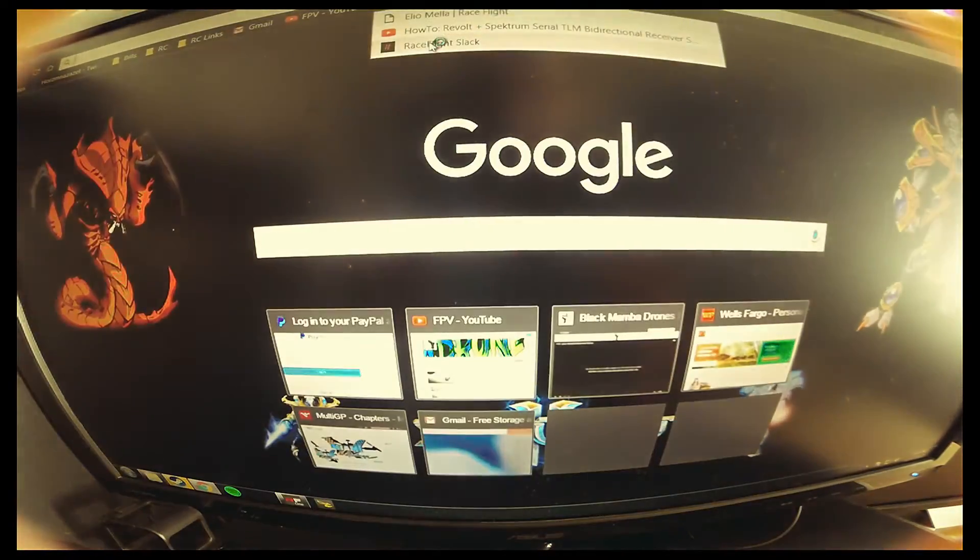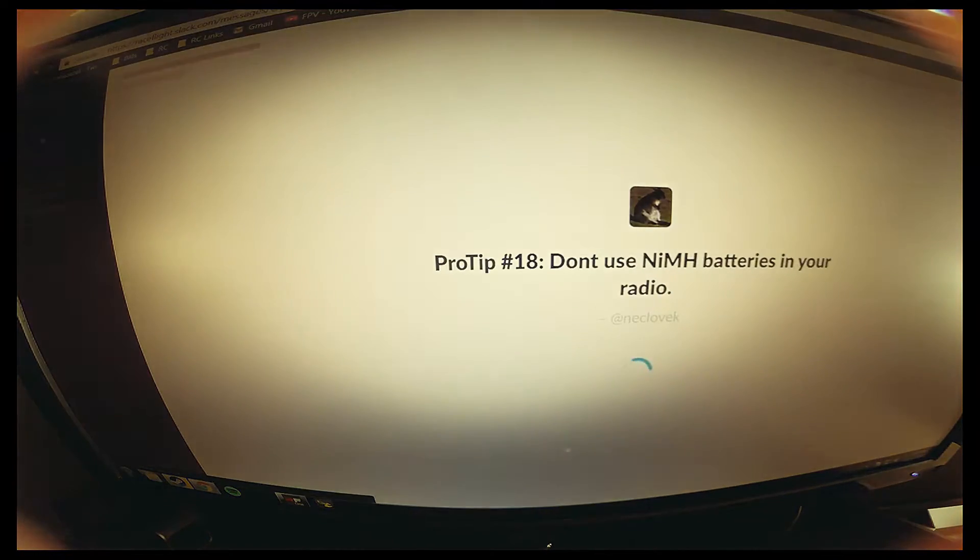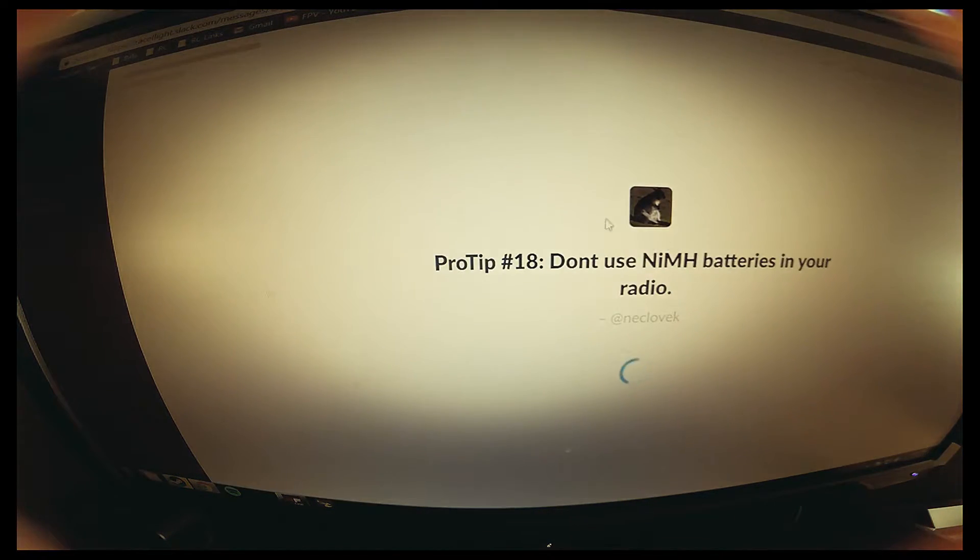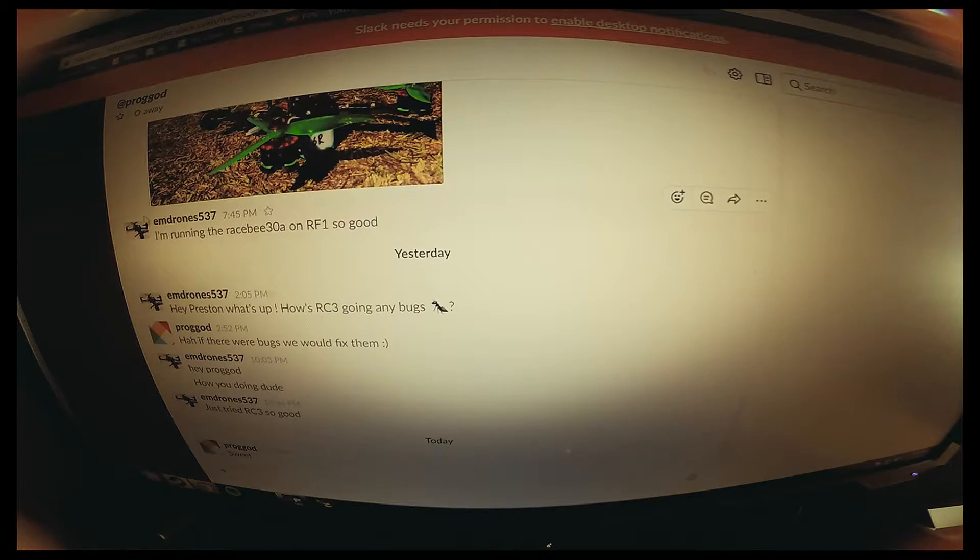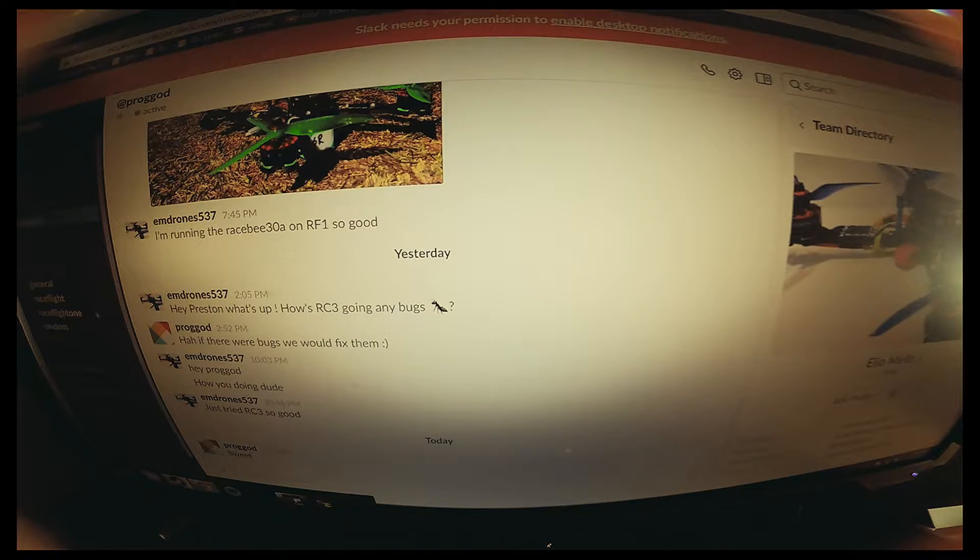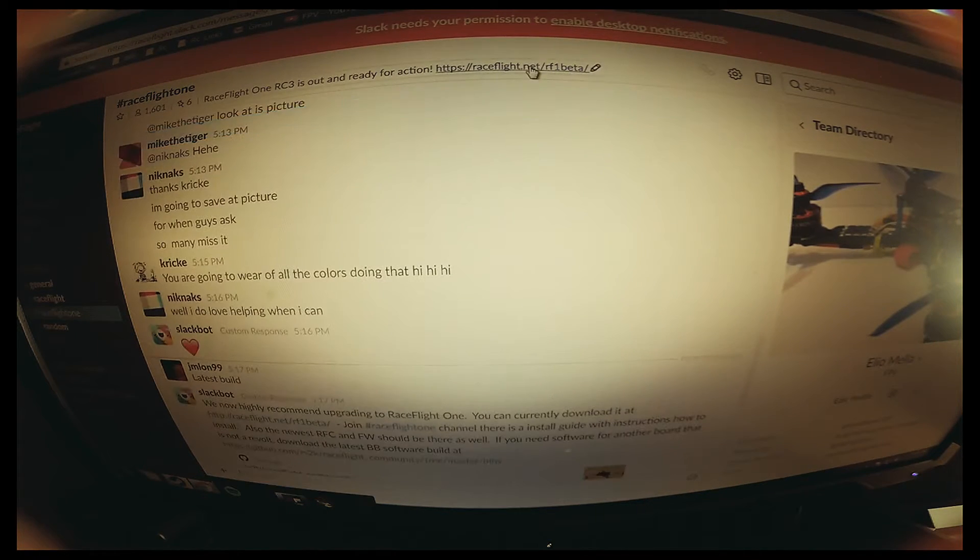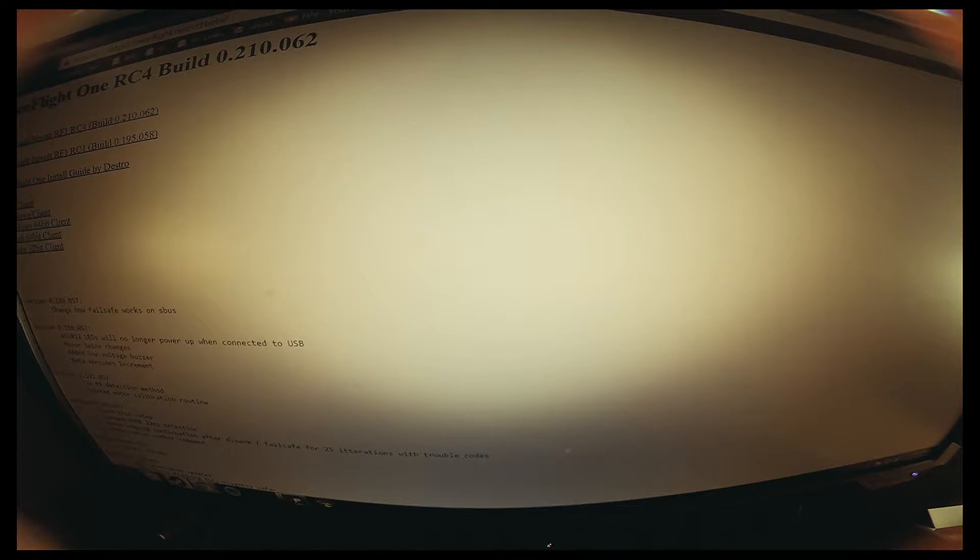You're going to have to get on the RaceFlight team site and create your account if you don't have one. Once you're on there, go to RaceFlight 1, and on the top it has the link. If it's your first time doing it, you're going to have to download the Windows client for whatever version computer you're running.